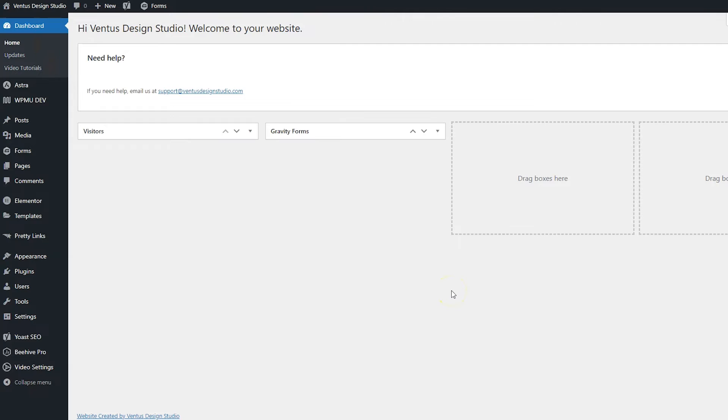So now that we got some inspiration, go ahead and pop back onto your WordPress dashboard. And now we're going to make the actual 404 page with Elementor Pro.